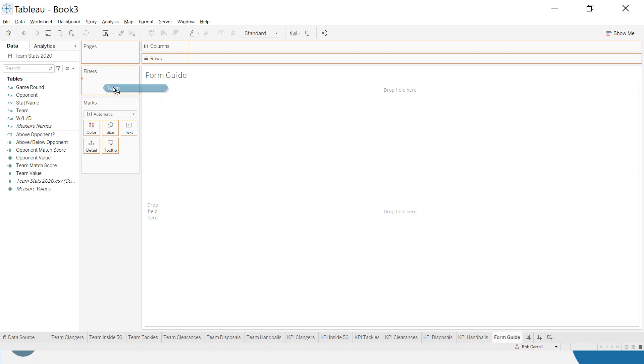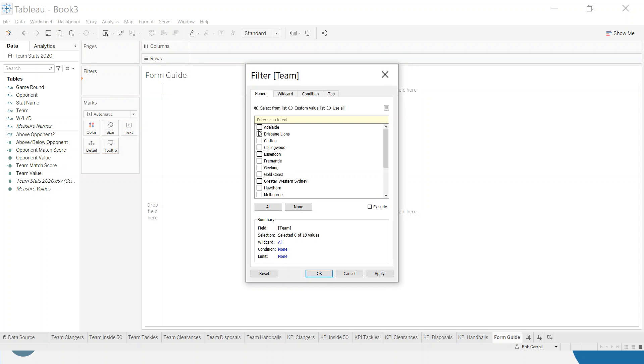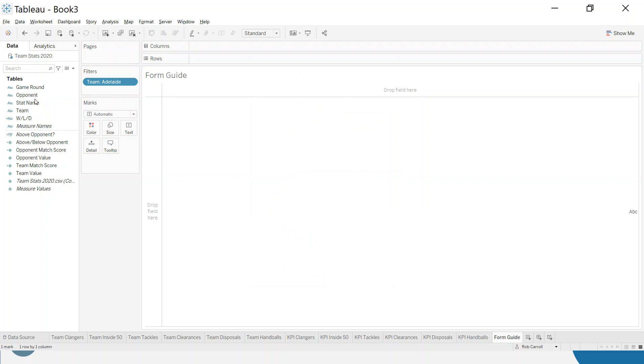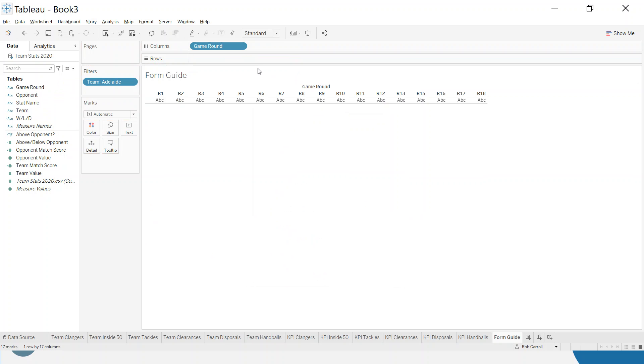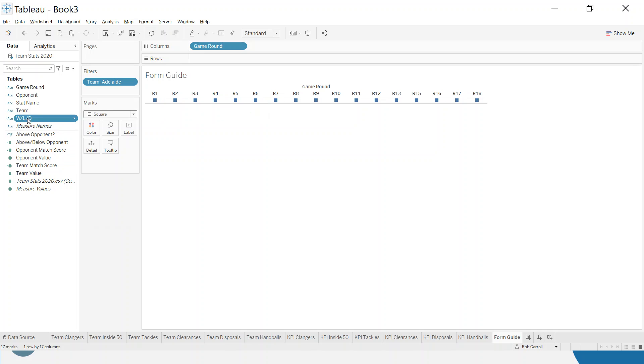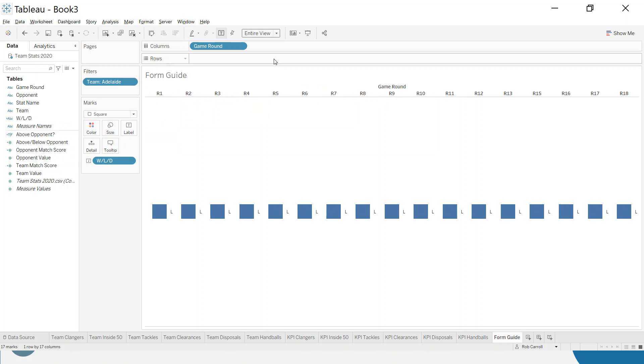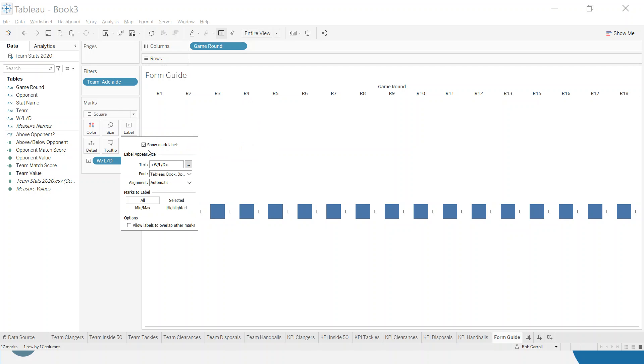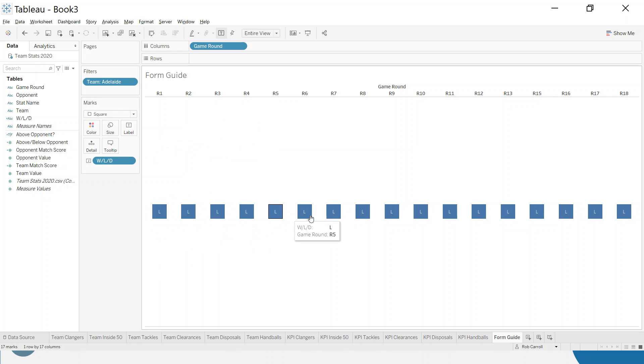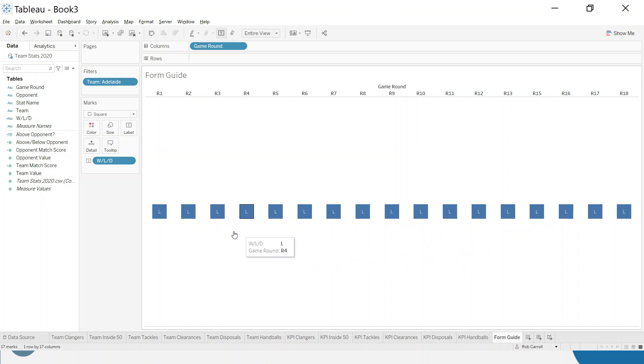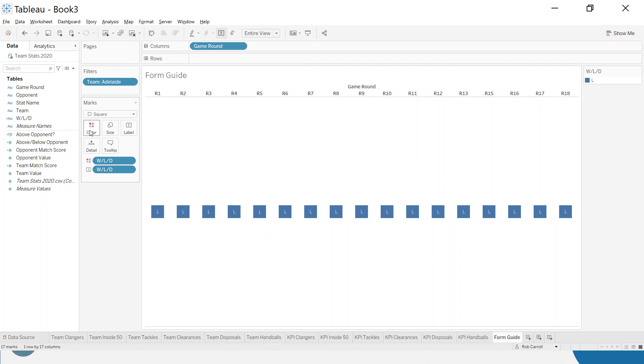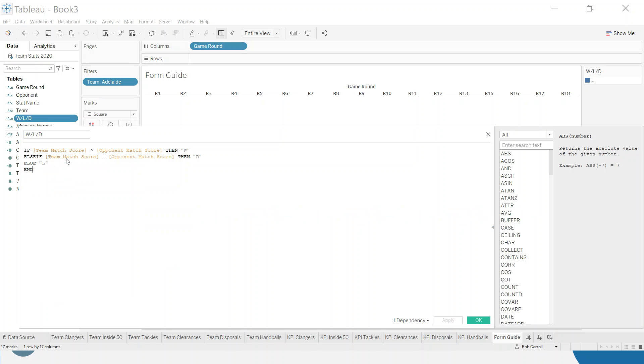So let's set this up. So again, I'm going to filter for a team for now. So we're going to say Adelaide. We're going to look at the game round. So we've got one to 18 and we're going to put the win loss. We're going to actually make this square and we're going to put the win loss draw as the label. Now, again, I'm going to make an entire view. I'm going to fix the centering here and I want different colors. So if we win, I want a different color. Now, I'd say I've done something wrong here. So I'm going to check my calculation in a minute, but I'm going to put the win loss draw onto color as well.